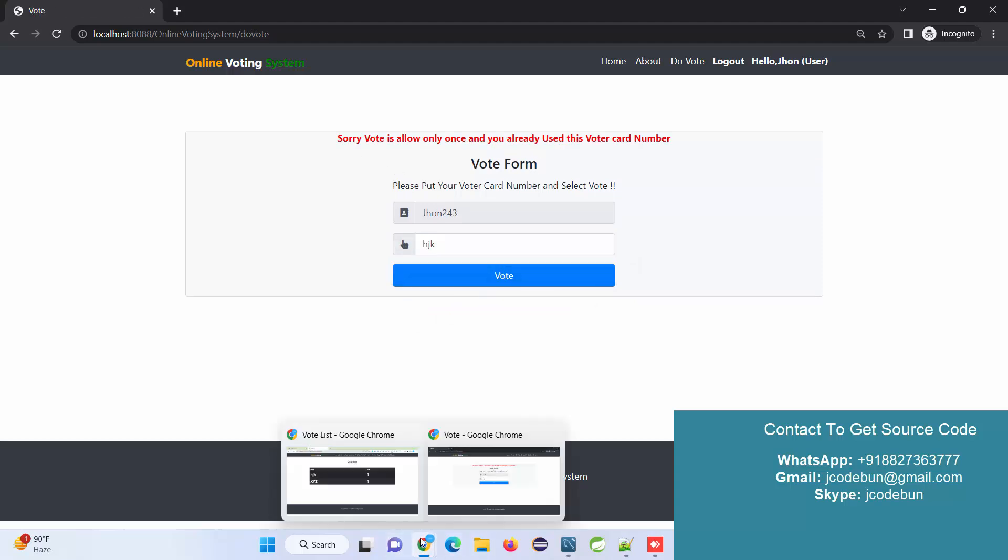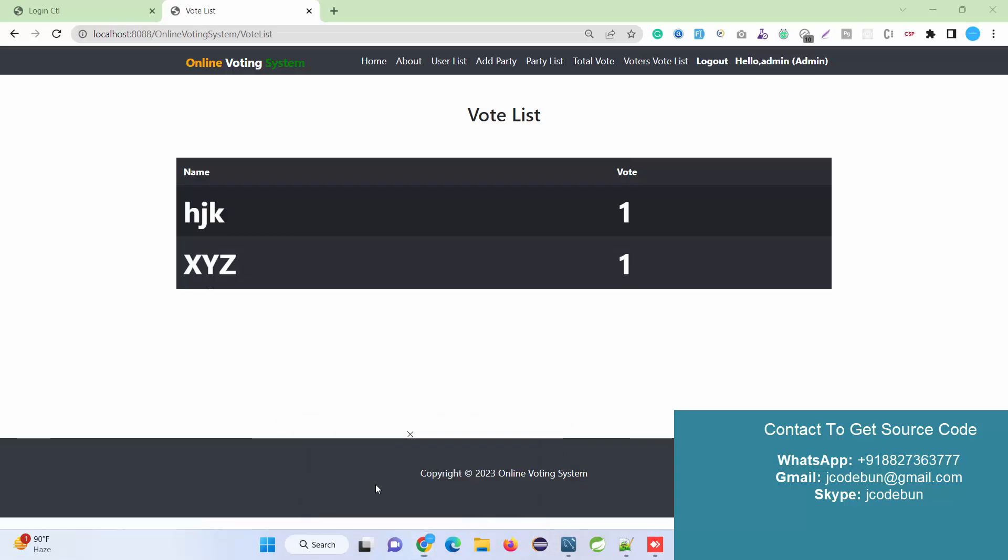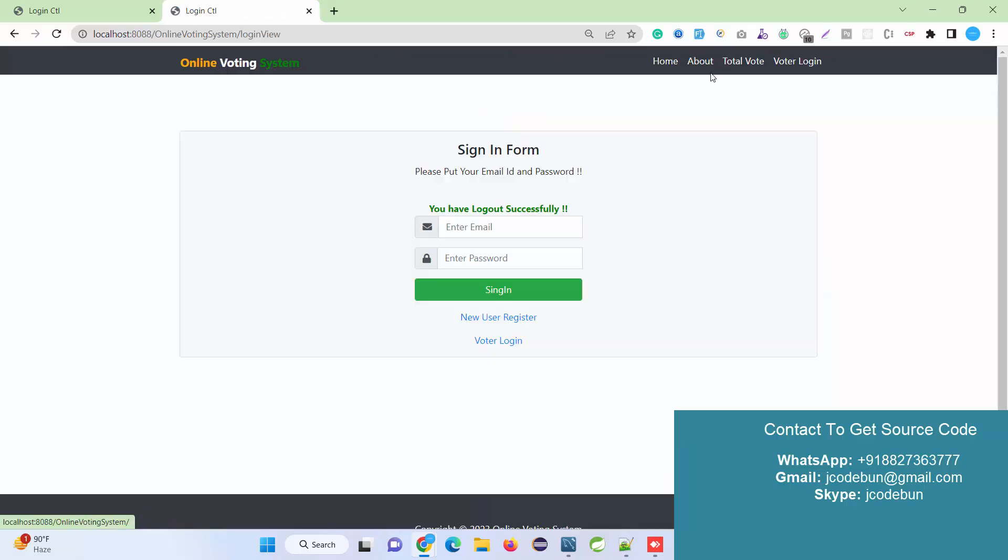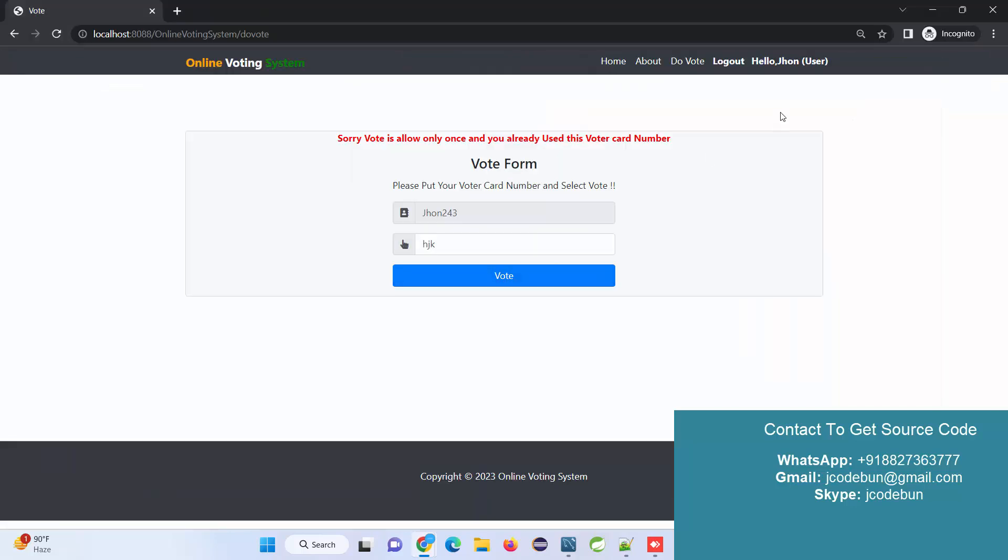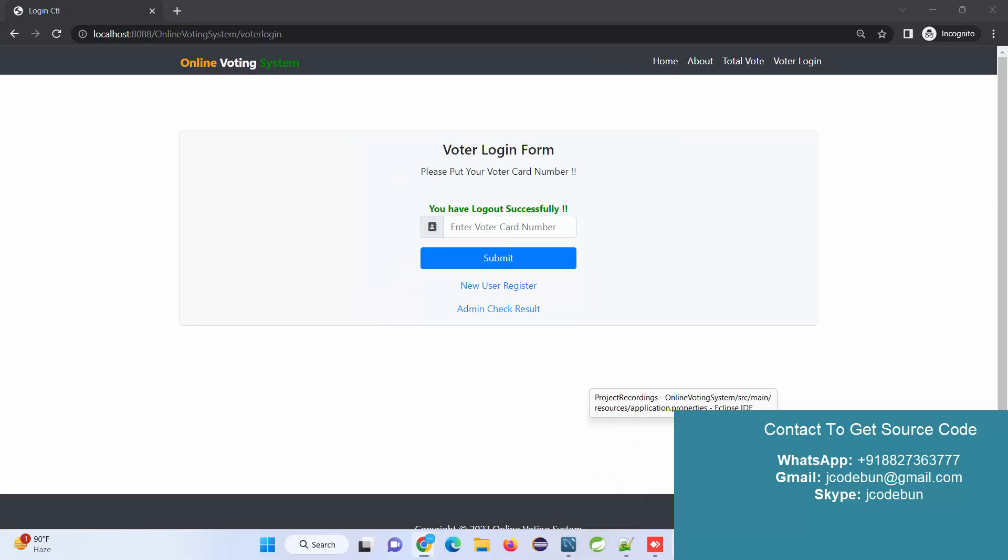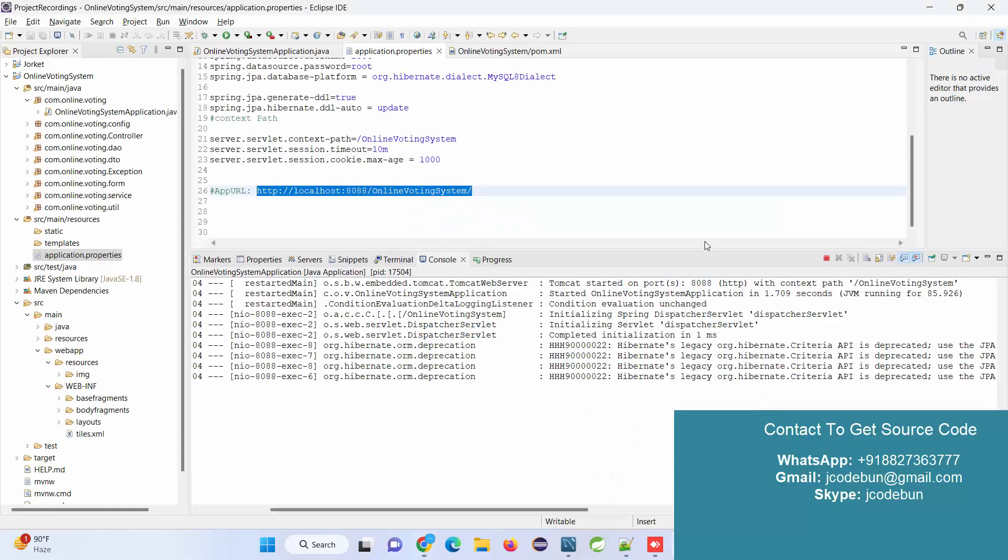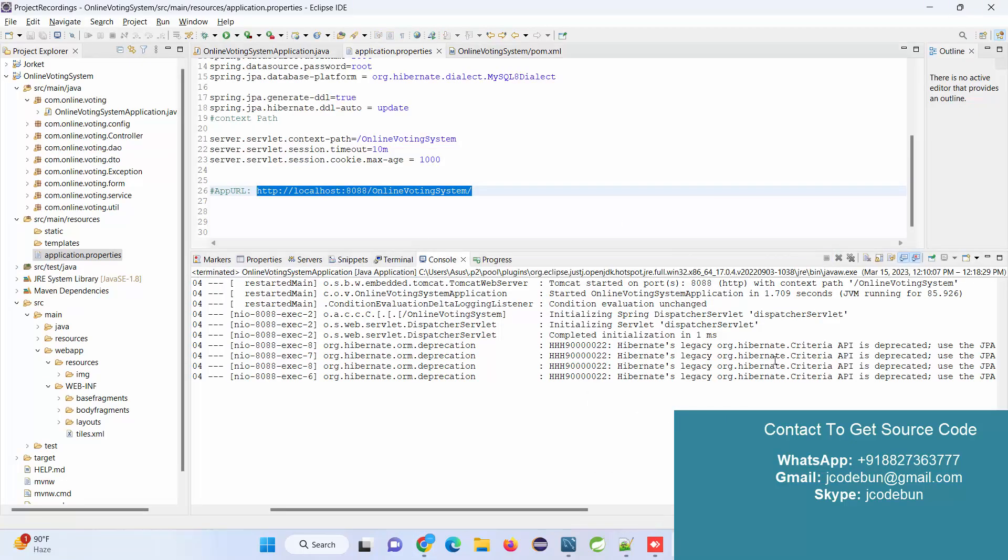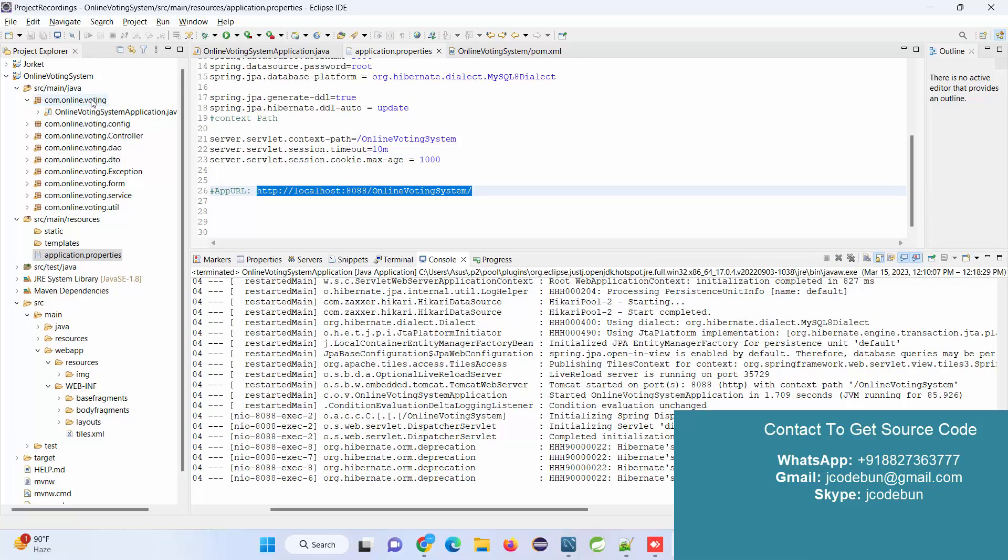That's giving me a validation message. I'll move to the admin side. When I refresh the result page, for this party the vote is 2 now. That's it. I'm going to log out from admin and from the user. This is the complete flow of this application. Whenever you want to stop it, just stop the server from here. Next time you can run it here.